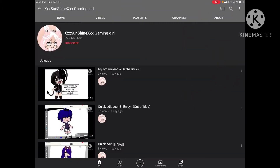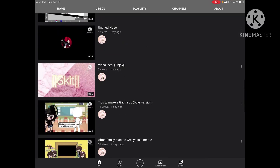Hi, welcome back to my channel. So today I will do a remake of how to save a YouTube video to your camera roll. So let's get started. First, you will need to find the video you want to save to your camera roll.